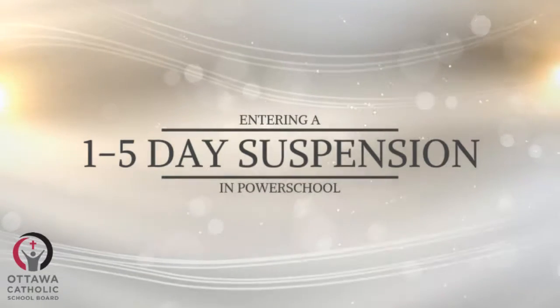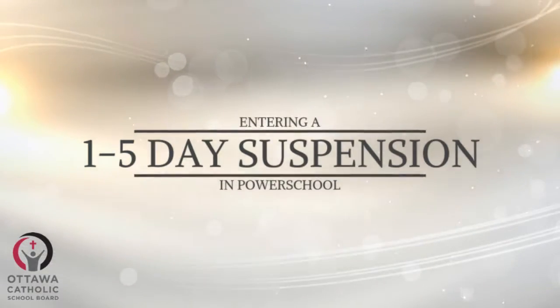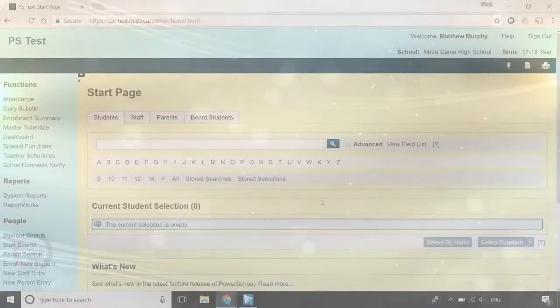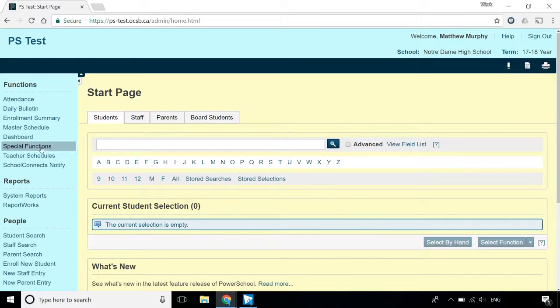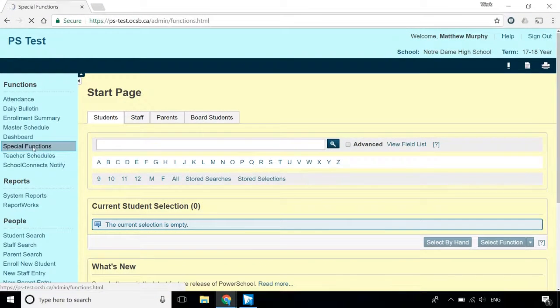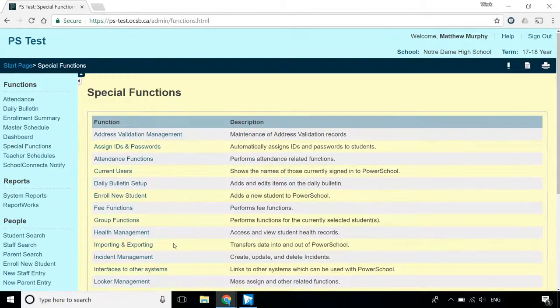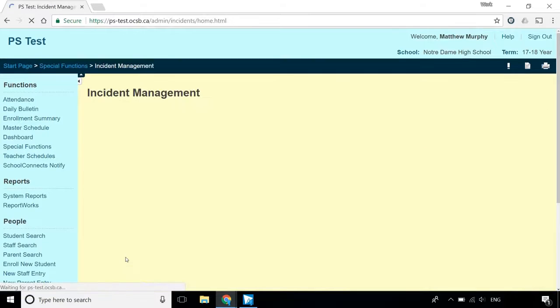In this video, I'll show you how to create a suspension incident in PowerSchool. First, you'll want to head to the Incidents screen. From the Start page, click Special Functions, and then Incident Management.